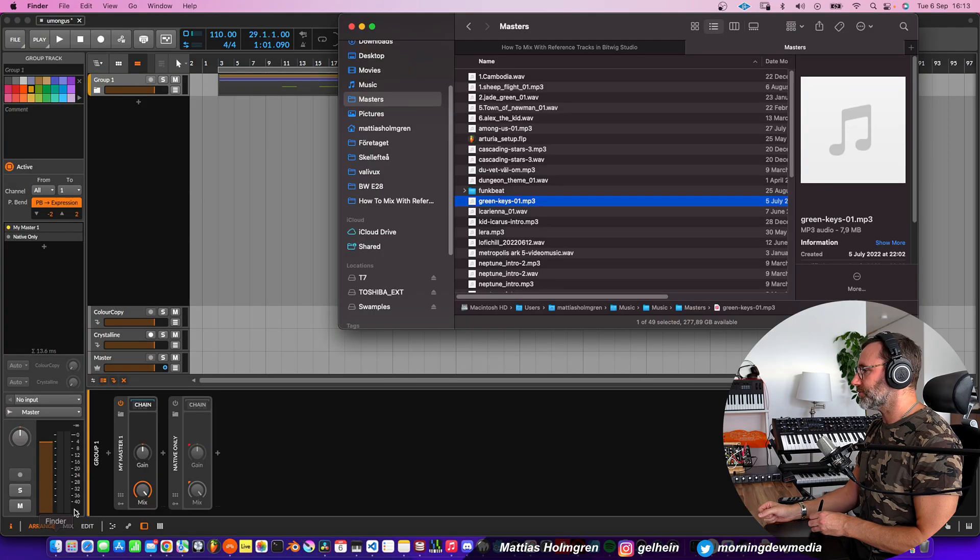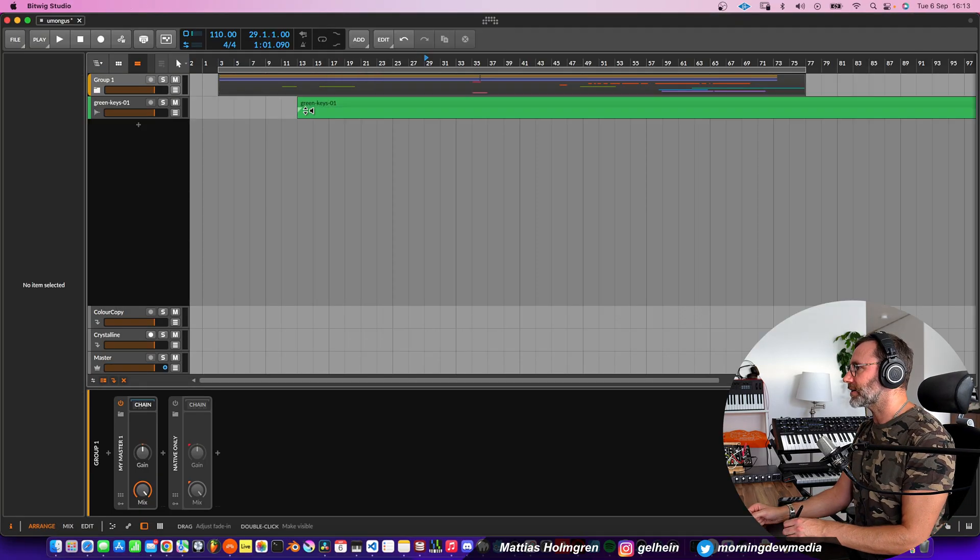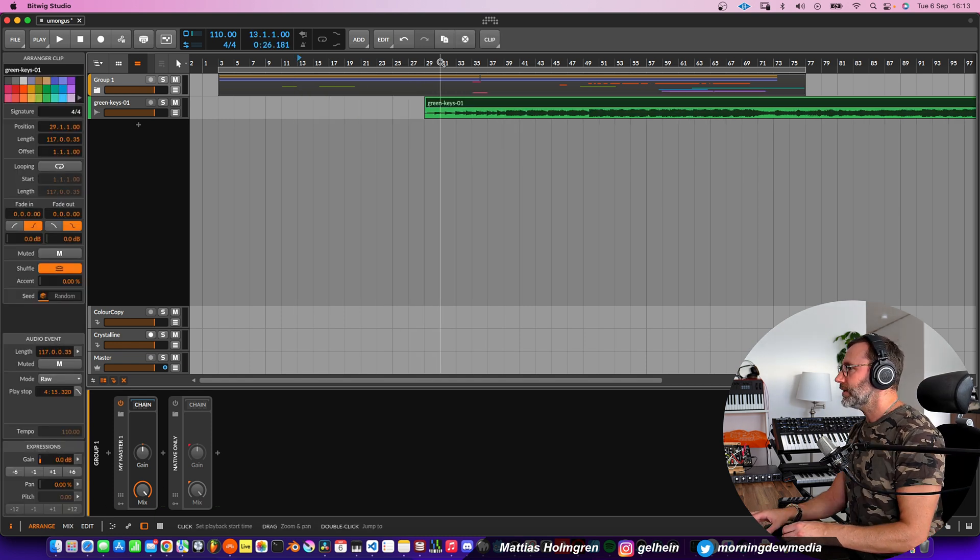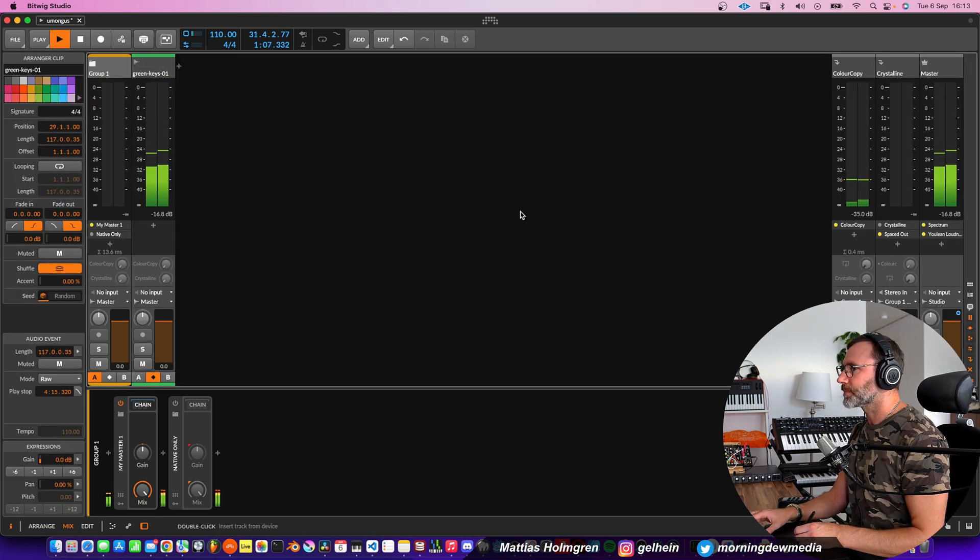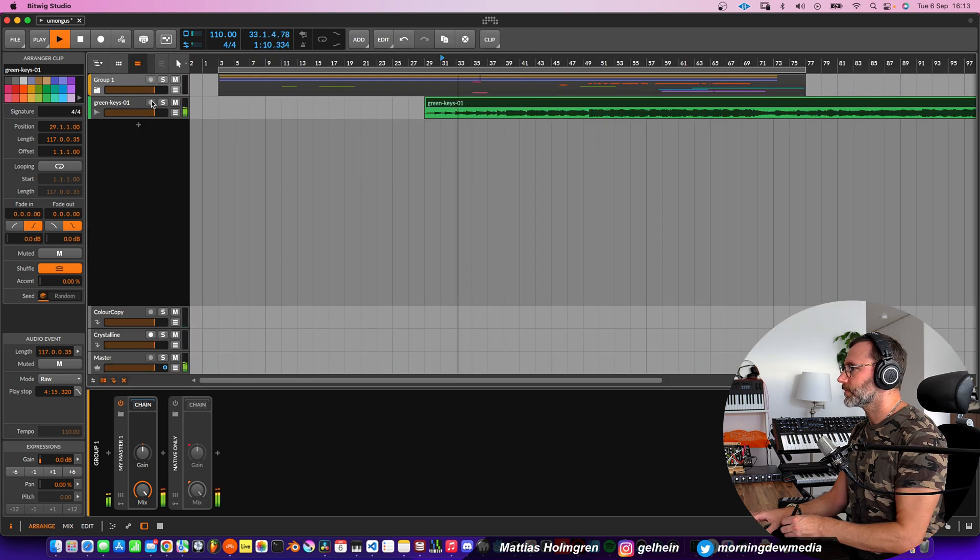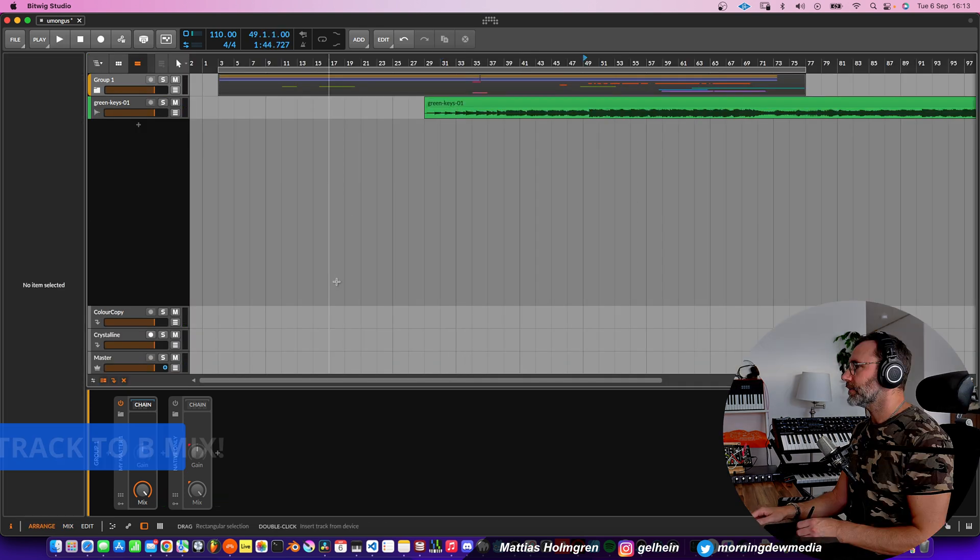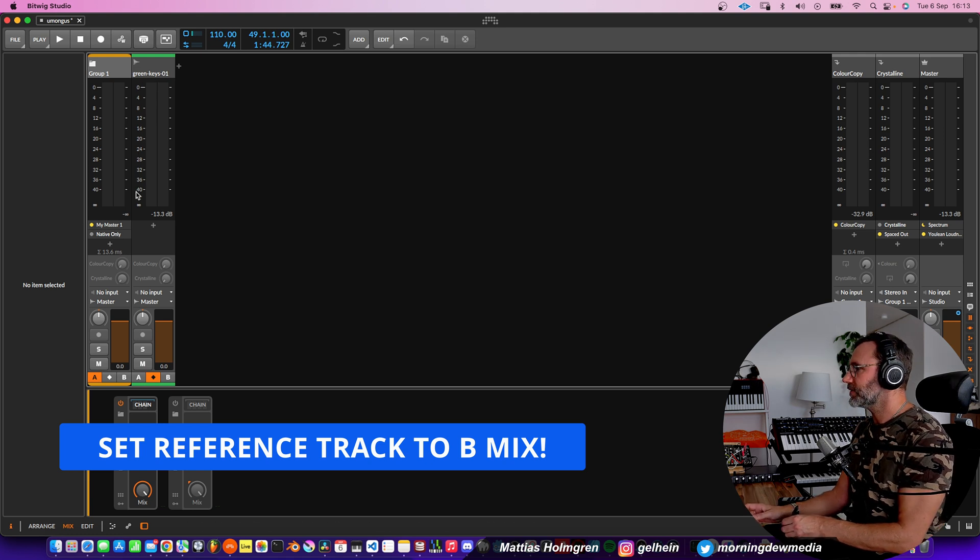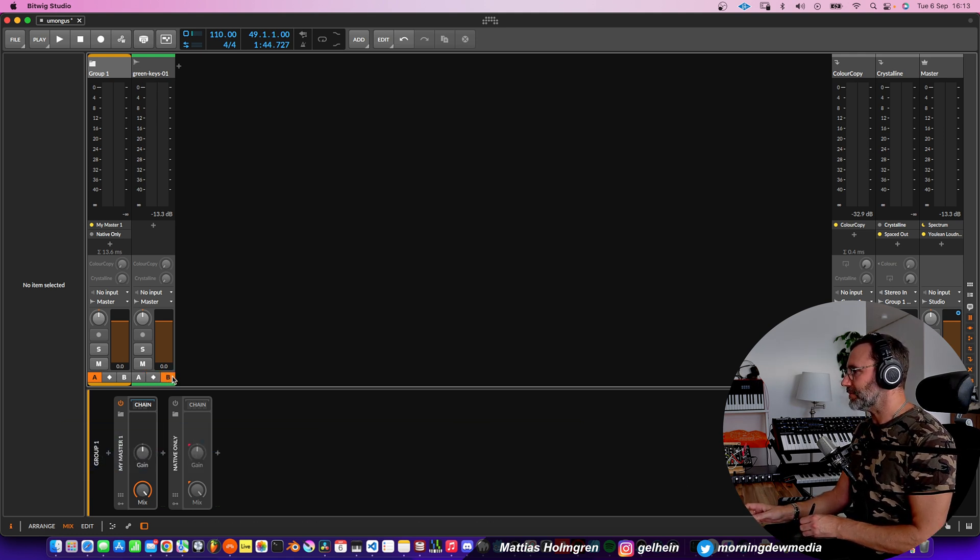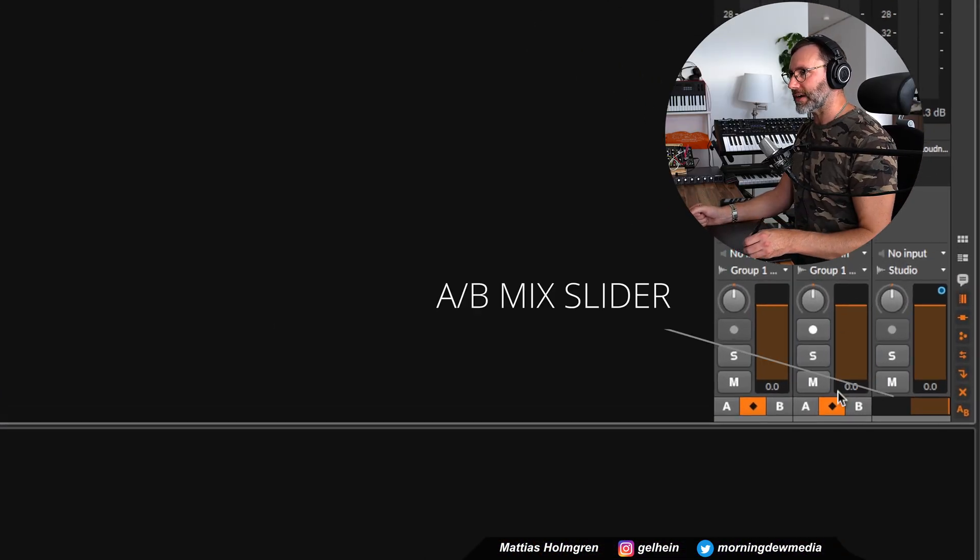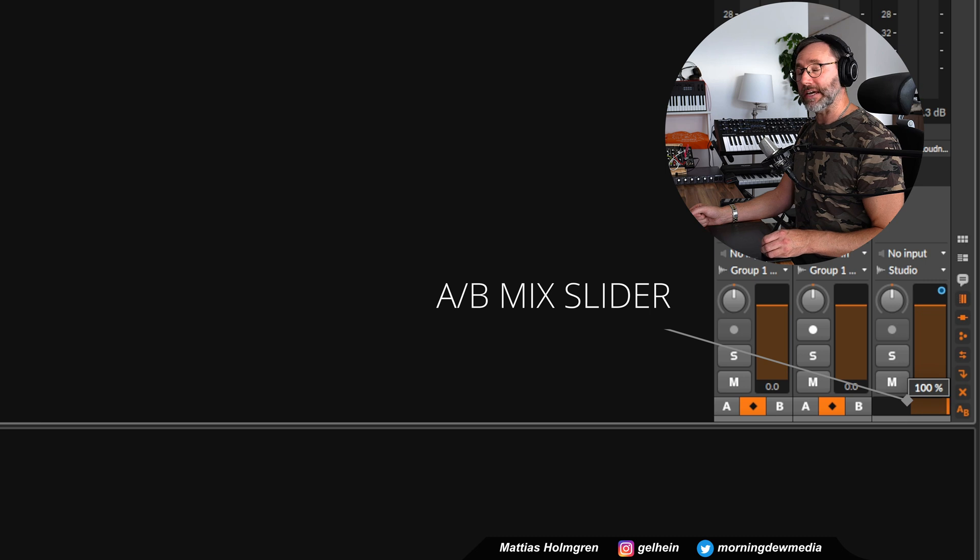So let's go into Finder and find the reference track. Let's drag in the track Green Keys from my album Time Lullaby. And let's listen if we have some audio. Yes. Now we open up the mixer and set the A-B-mix output of our reference track to the B-mix.